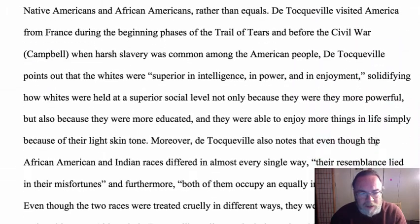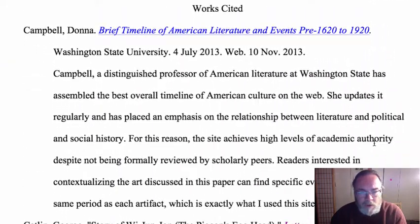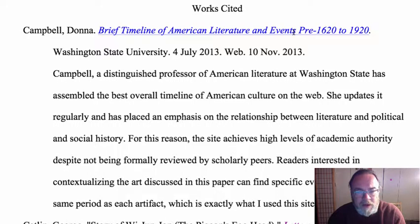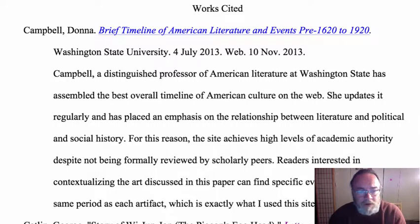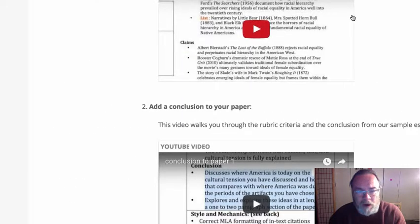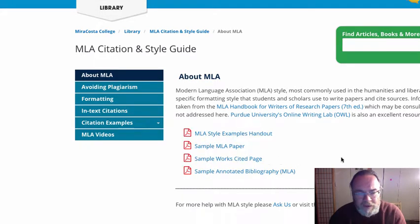Let's move on quickly to look at the Works Cited. You'll notice the Works Cited has a live link wherever I'm referring to a website, so the reader can click on it and be taken directly there. It follows the exact format presented on the MLA library page. I want to take you back to that MLA library page — I'll do it by going to our American studies papers page and clicking on the library MLA page. Everything you need to do a good job with this is right there.